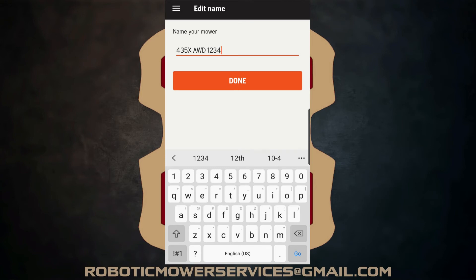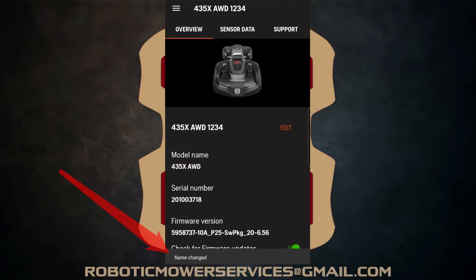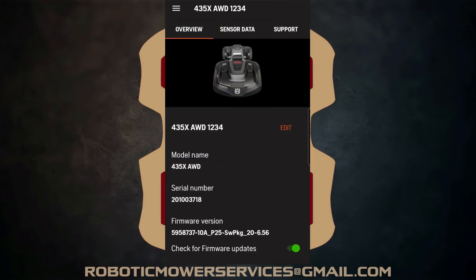Then you're going to tap on done and at the bottom you get the little notification there saying the name was changed. And it works that way for all the mowers with AutoMower Connect. Just go in there, tap on the three-line icon, go down to support, and once you are in the support menu, over to overview, edit, and type in whatever you want to type in. That's it.